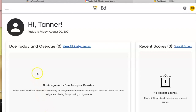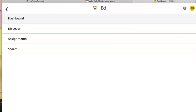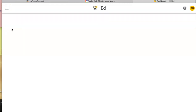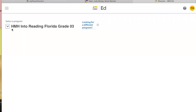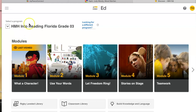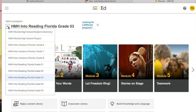So your student probably won't have any assignments linked here on their dashboard. To find the text, it's going to take a little bit of patience. Go to these three lines and click on the word Discover. It may automatically default to another grade level — if that happens, click on this carrot and select the grade level your child is in.